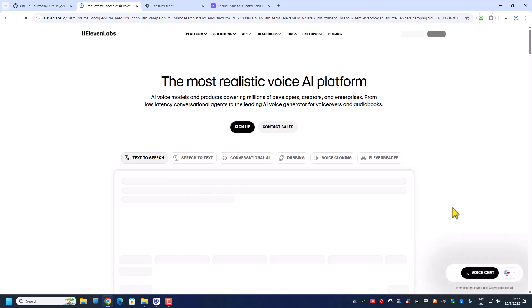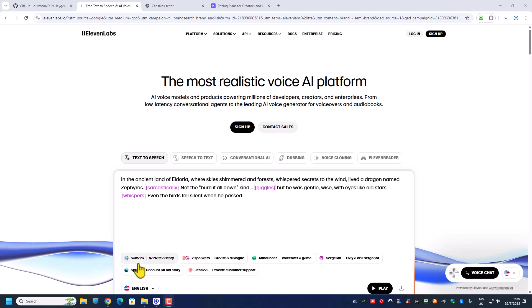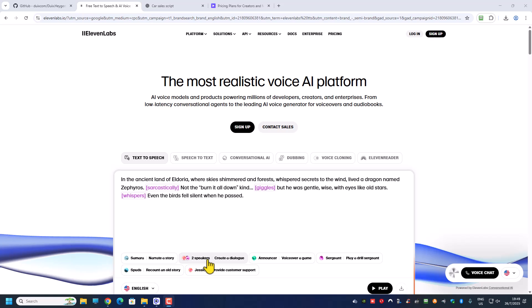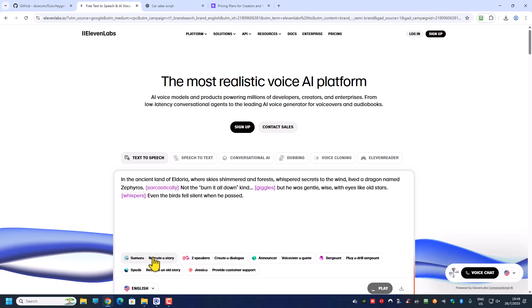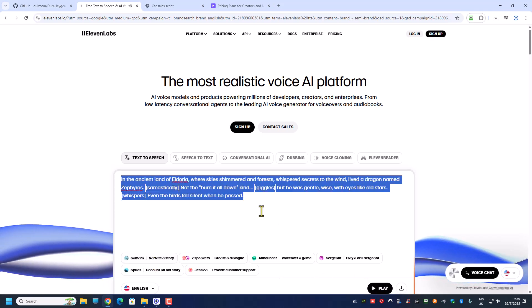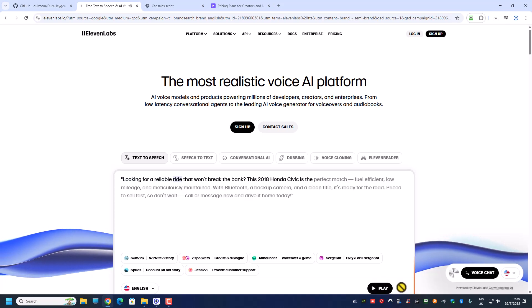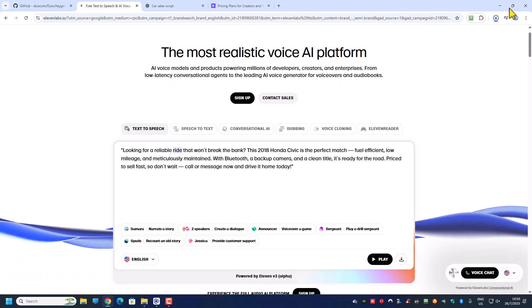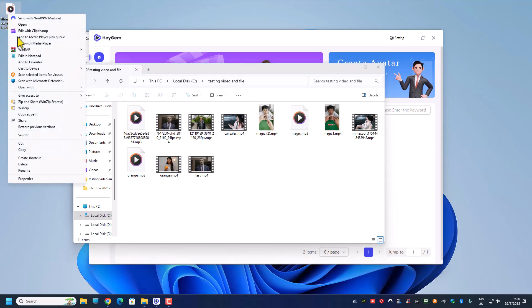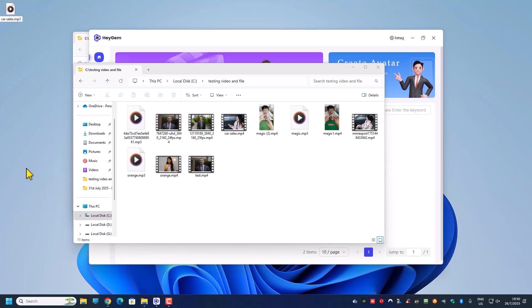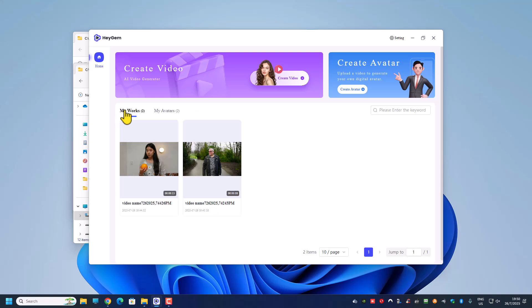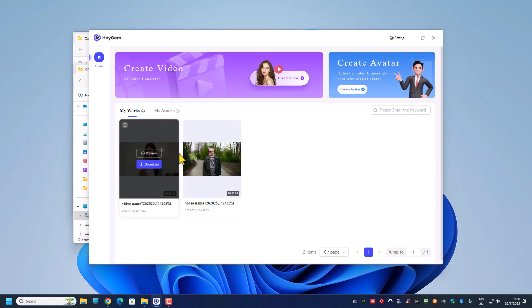I'm going to ElevenLabs because ElevenLabs has some free voices. For a 20-second script, ElevenLabs is fine. I found a voice I like, played it — 'Looking for a reliable ride...' — and then downloaded the audio file. I'll call the file 'car sales'.